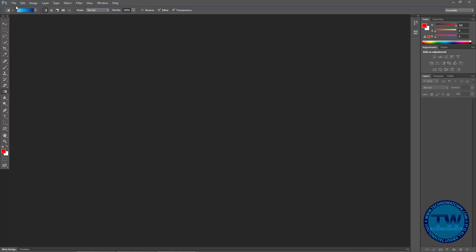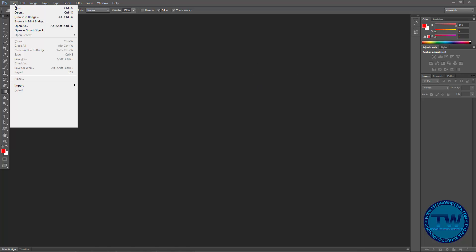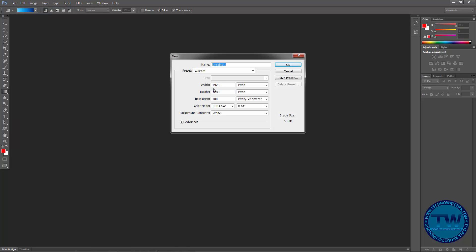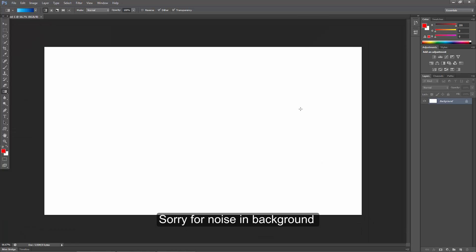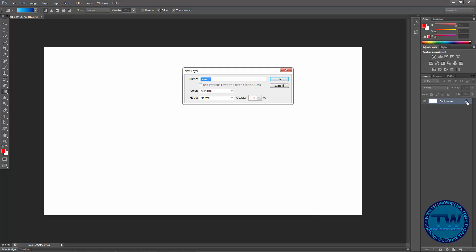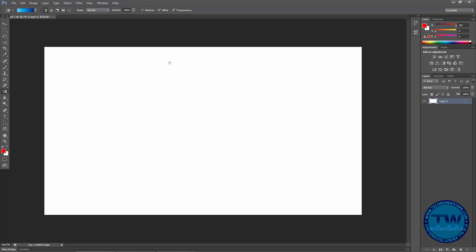First of all I'm going to make a new document by clicking File and choosing New. I have a width of 1920 and height of 1080 with 100 pixel resolution. Click OK to make a new document, and now double-click on the lock icon to unlock this layer.